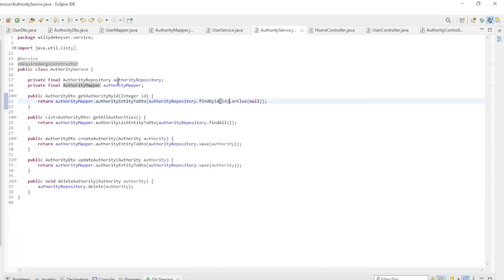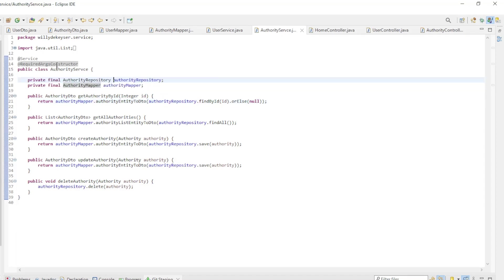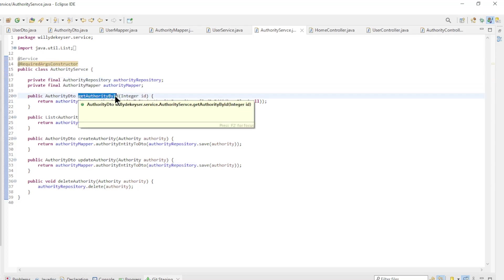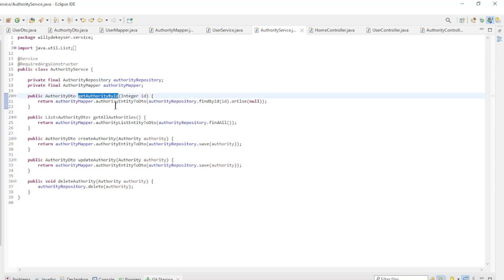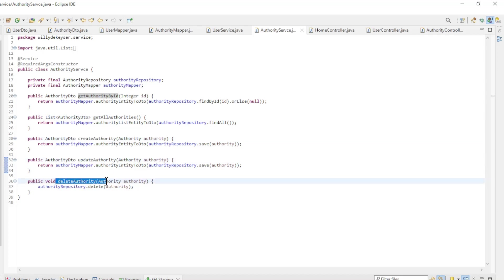The authority service class provides authority repository and authority mapper with constructor dependency injection and has the following methods: get authority by ID, get all authorities, create authority, update authority, and delete authority.